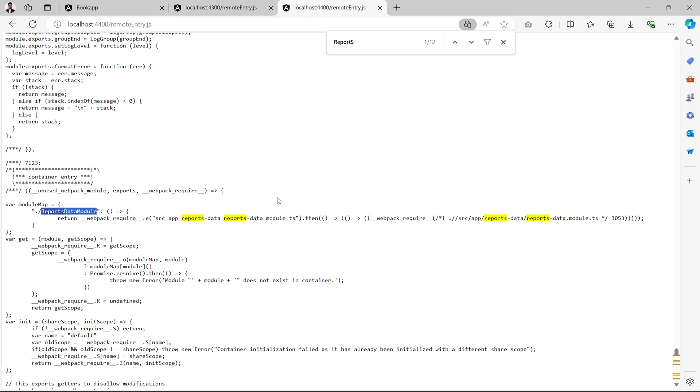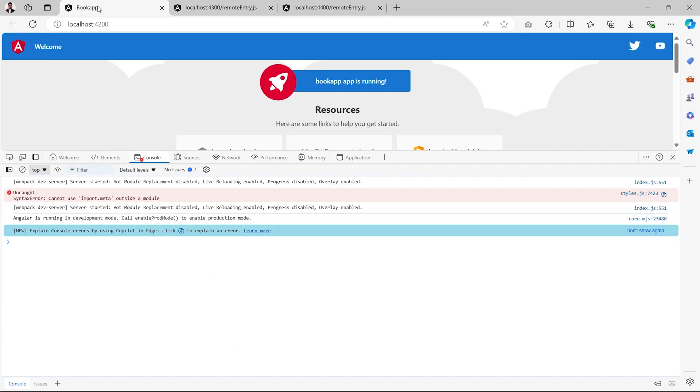In the next video we will see how to consume these modules in our host application, book app. Till then, be happy, take care — signing off.